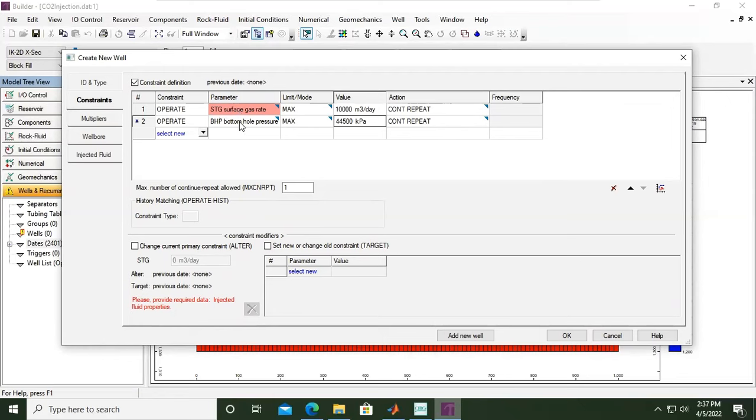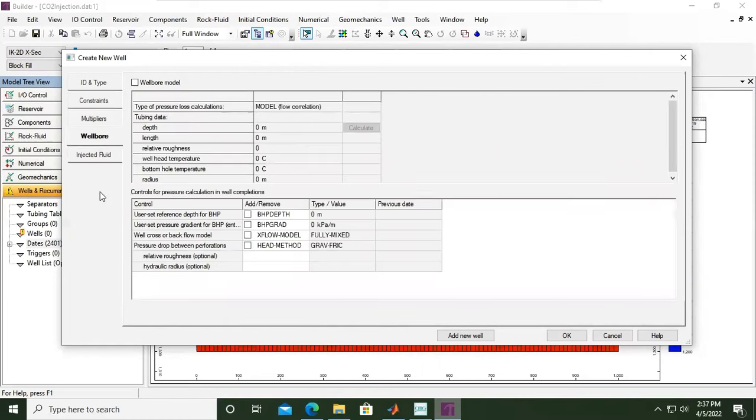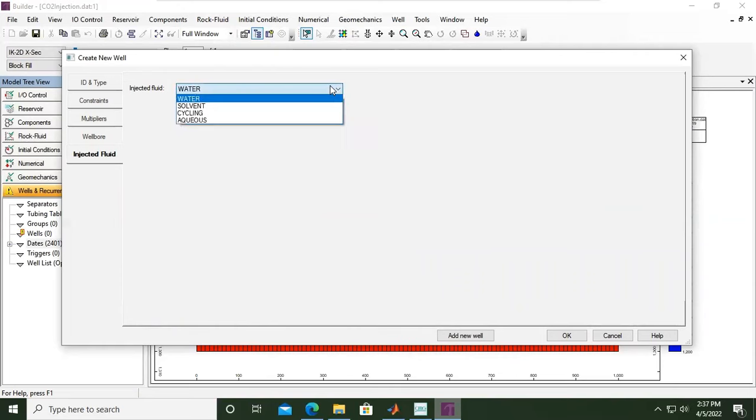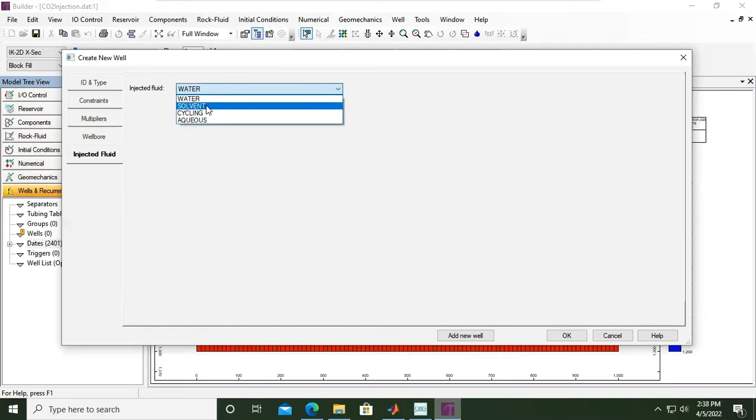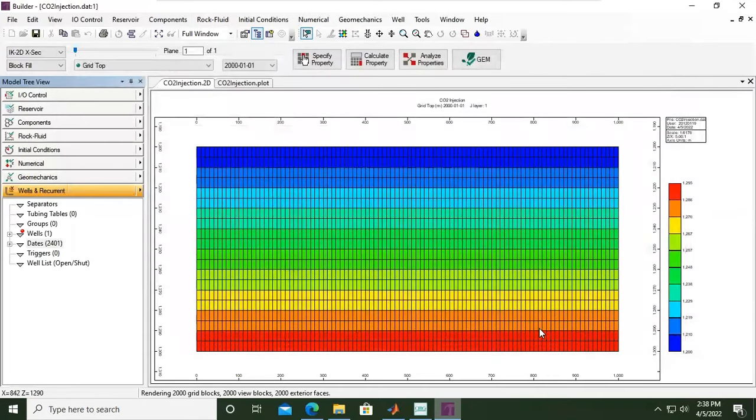So far so good. We can skip the multipliers, currently we apply one. And no need also to define more detail for the wellbore model for the time being. But we need to set the injected fluid. By default it is water injection, but if you open the drop down menu, we change it to solvent. It is considered solvent, but we want to inject pure CO2, so the mole fraction will be one and the total will be unity or one. You can also click normalize, but in this case we only have two components and we want to inject pure CO2 for CO2 storage, so mole fraction of one. Click okay, all right, so far so good.